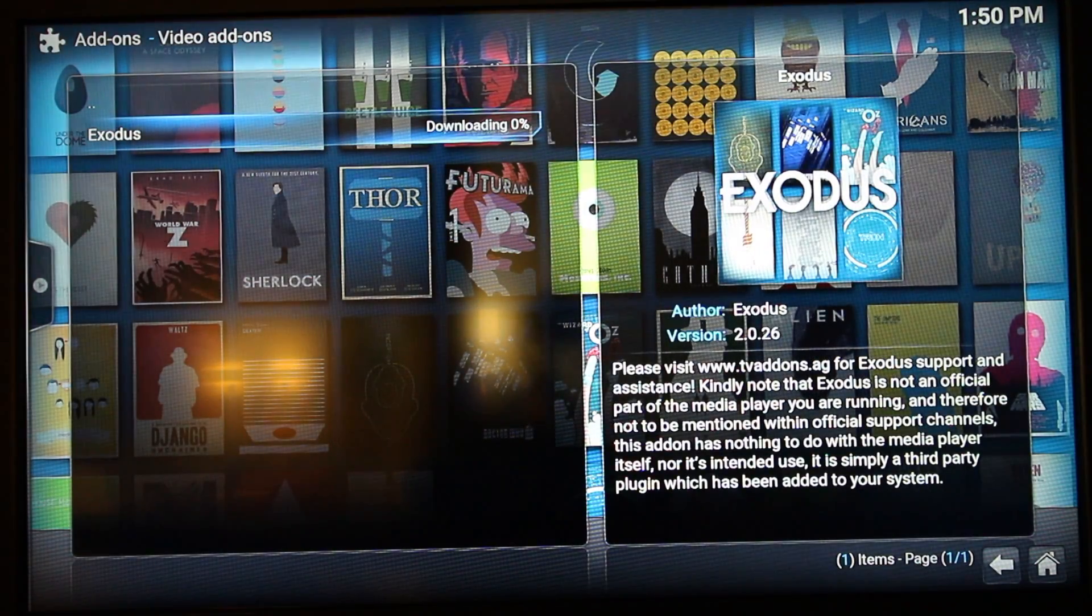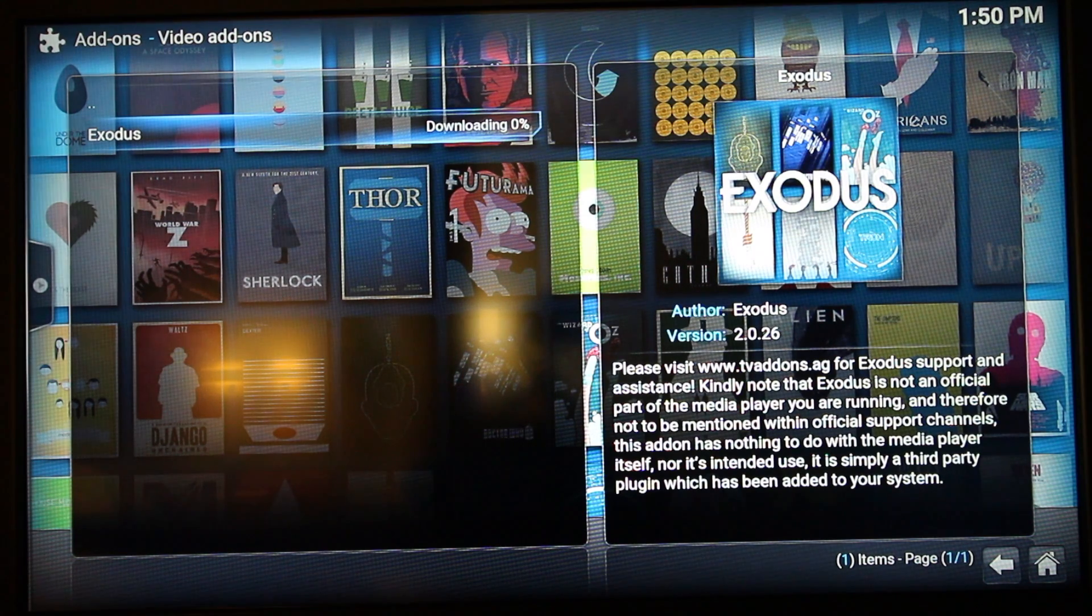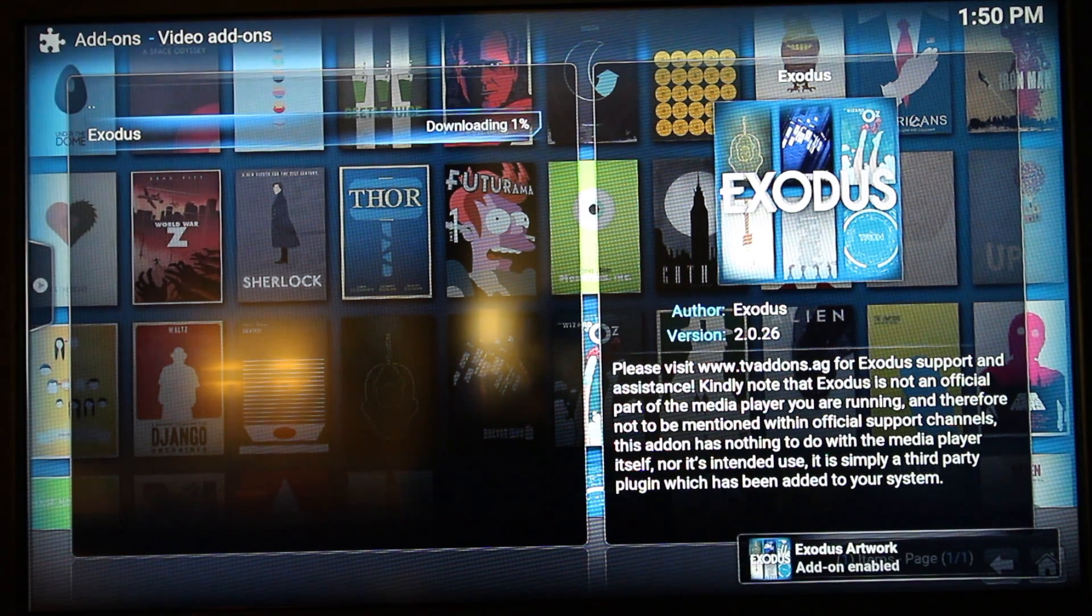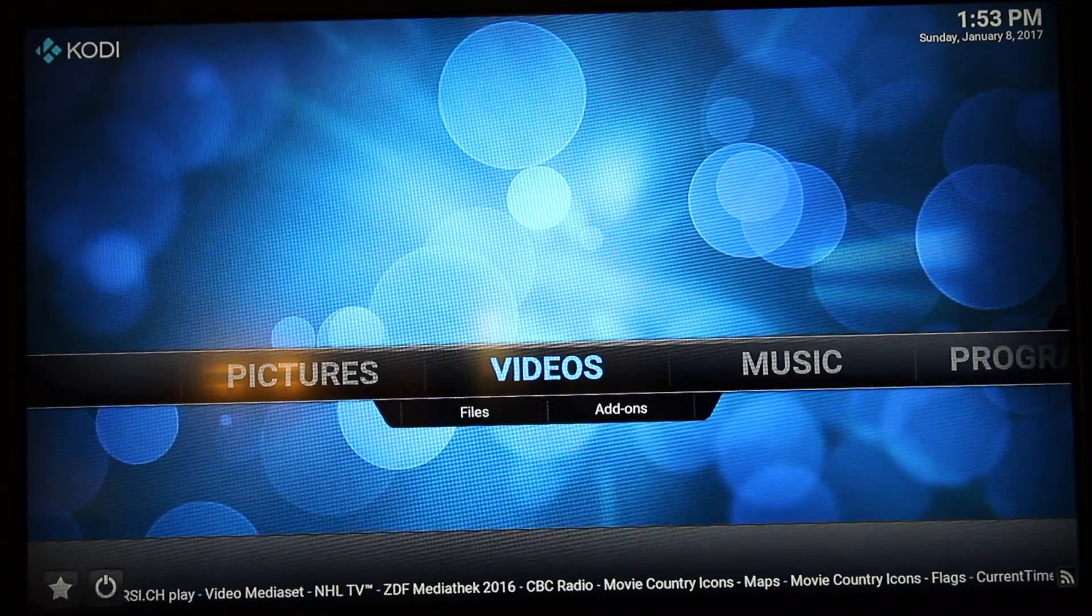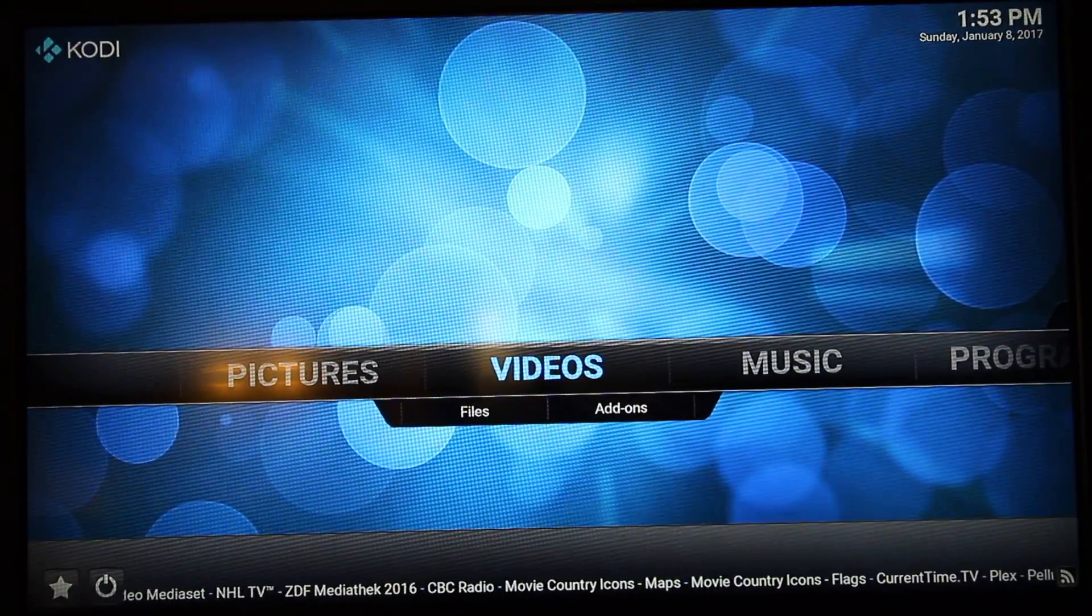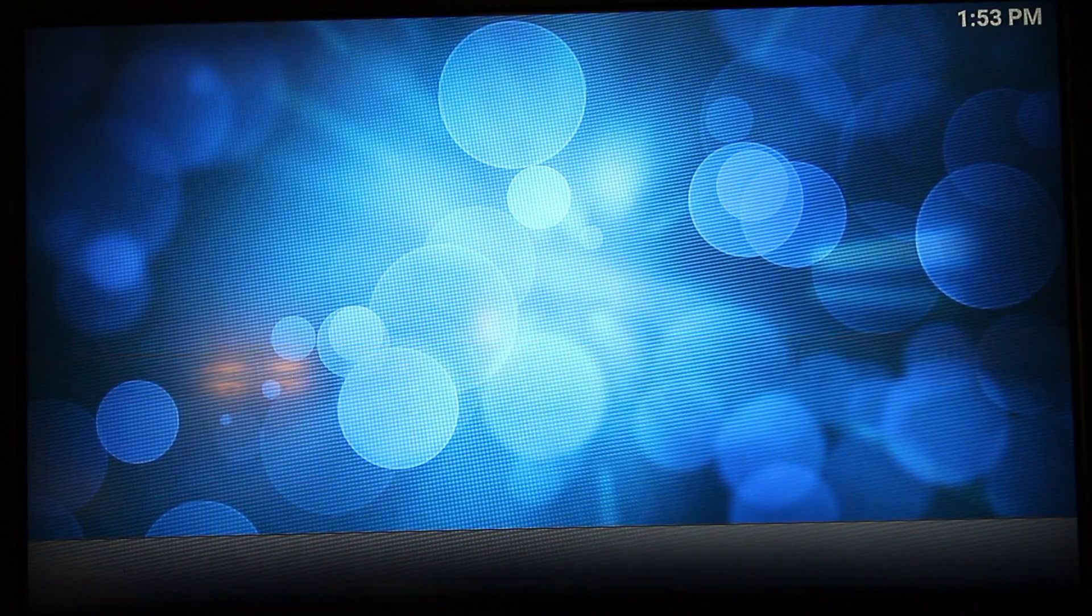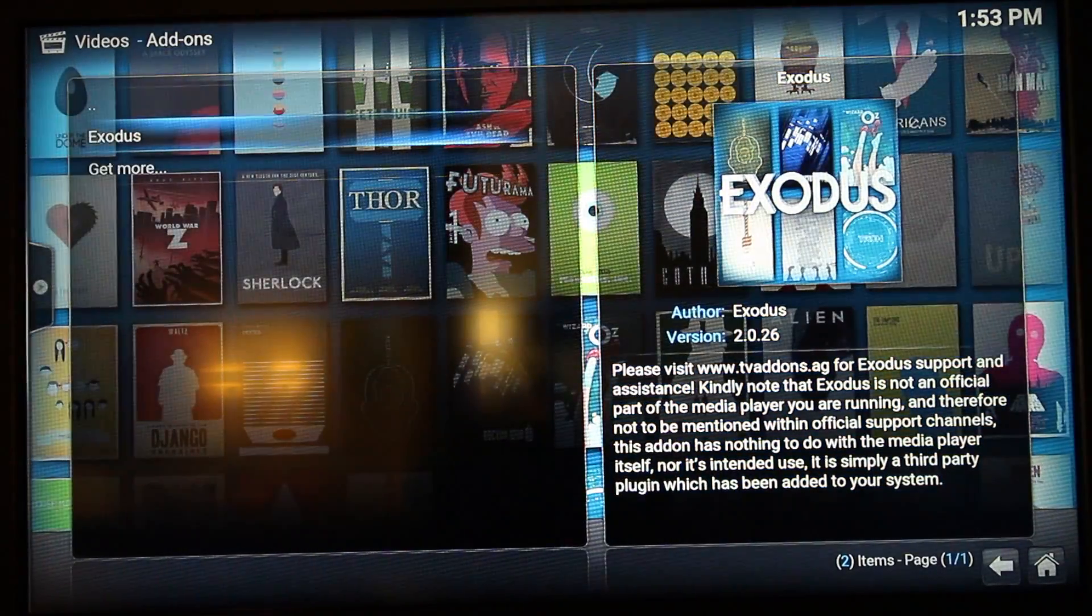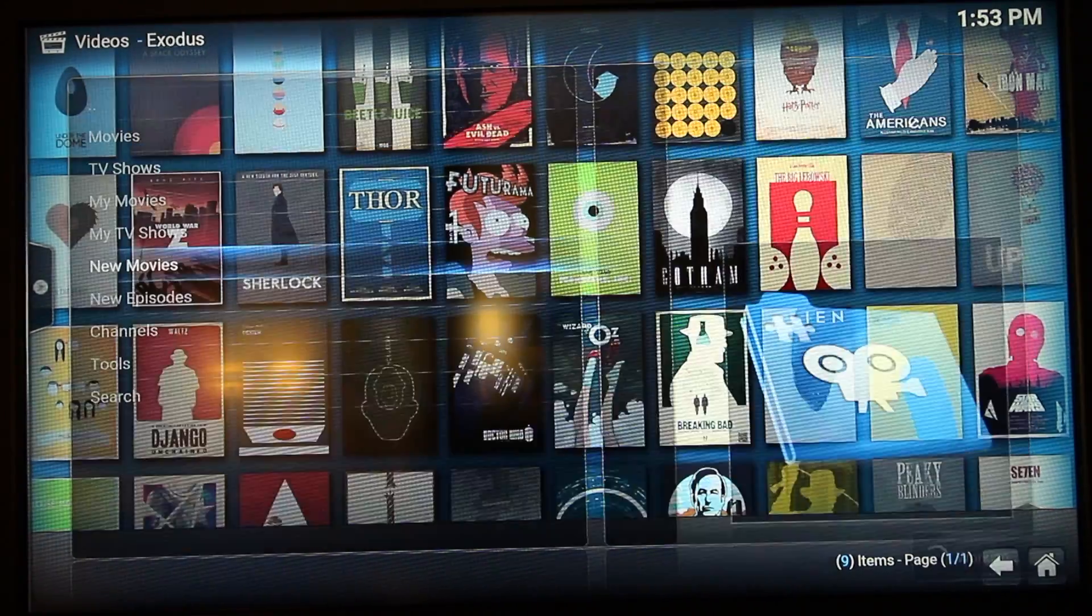Now the Exodus repository is installed. What you want to do is go back to the home page, select Videos, Video Add-ons, Exodus.